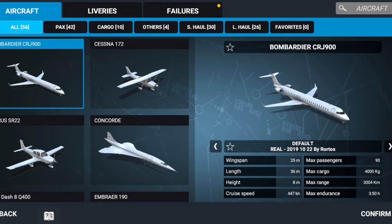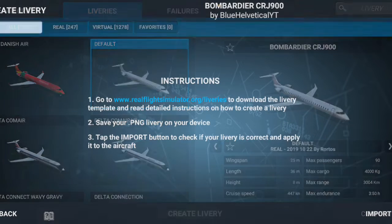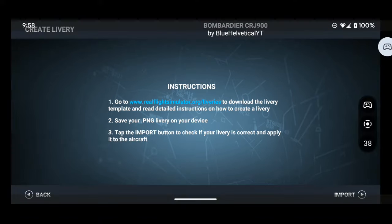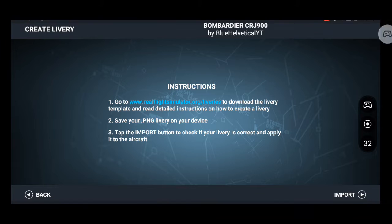Right here we got the Canadair Regional Jet 900. We will be making a livery on this one this time. You create livery and go to this website to download the livery template that you will need.